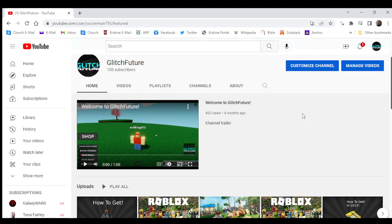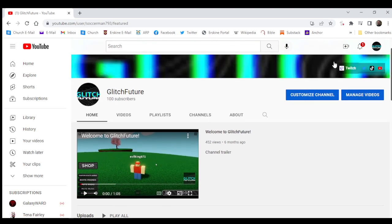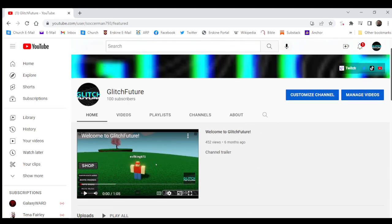I hope we can make a hundred thousand one day. Thank you all so much for subscribing. Thank you all so much for everything. See y'all later, bye.